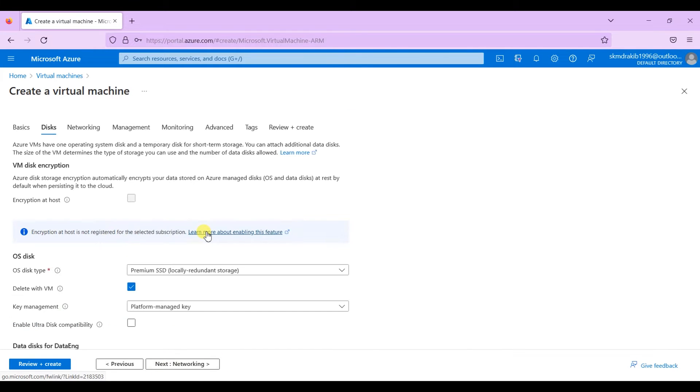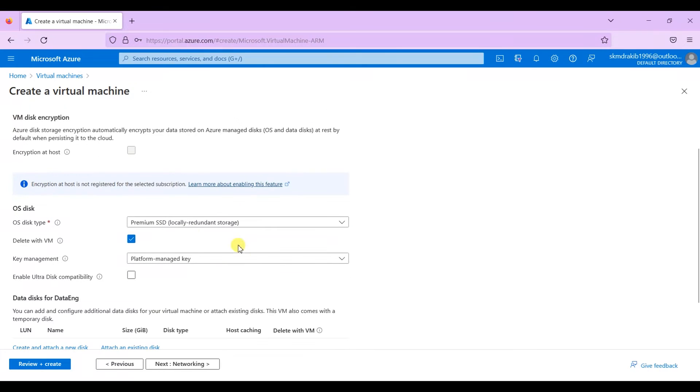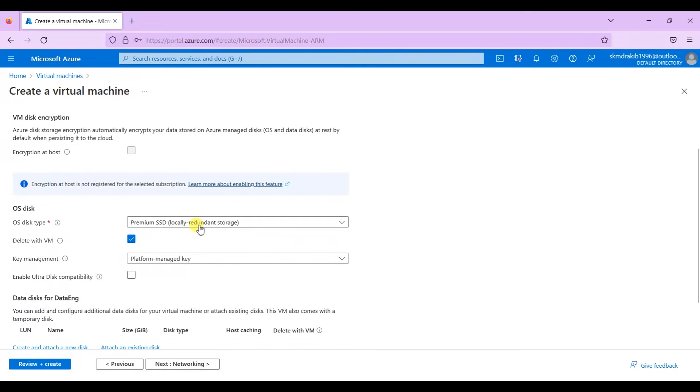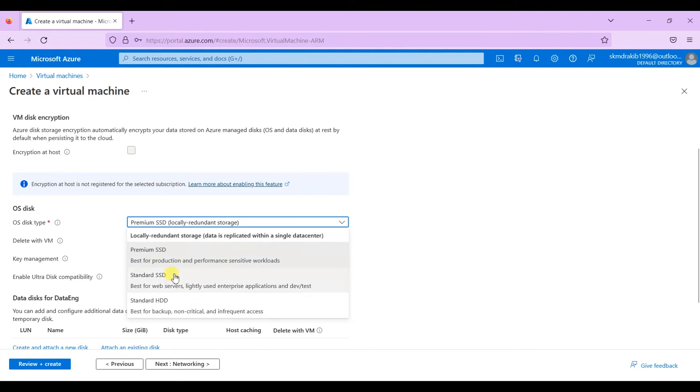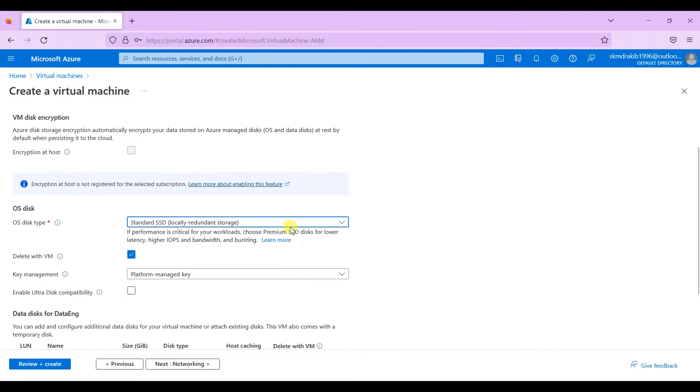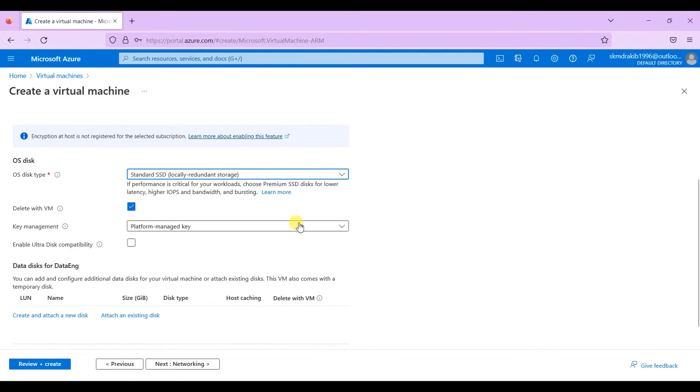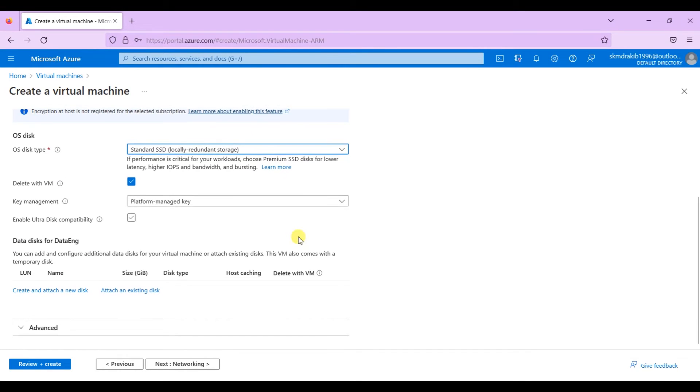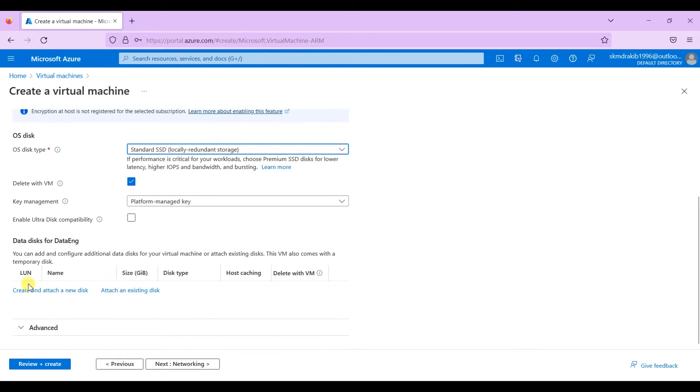Next, click on disk to get more storage. Click on standard SSD. You can choose premium SSD, it may charge you more. Over here you can add more storage if you need.